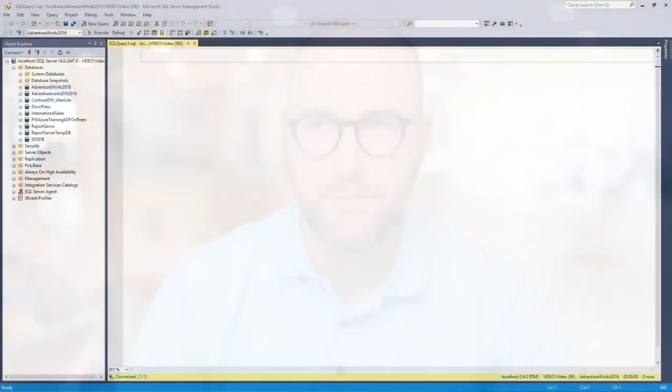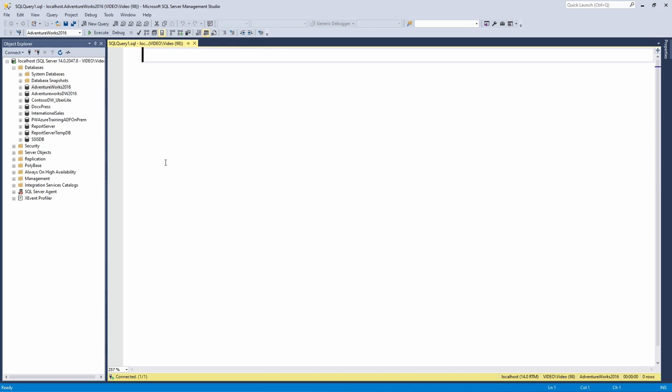So let's get to a few examples of how to utilize temp tables inside of a SQL database. I'll see you over in SQL Server Management Studio, where we're going to work again with the AdventureWorks database. All right, so I am inside of my SQL Server Management Studio, and what I want to do to start with is show the basics of how to work with and create a temp table.